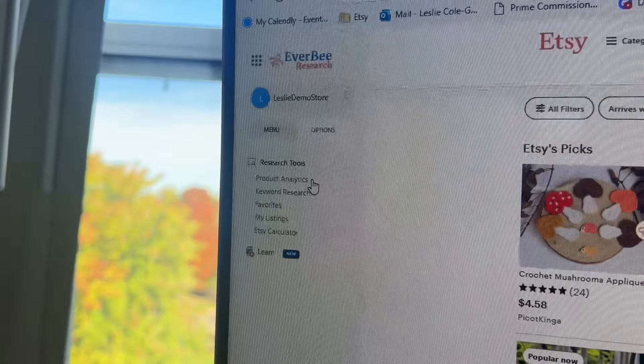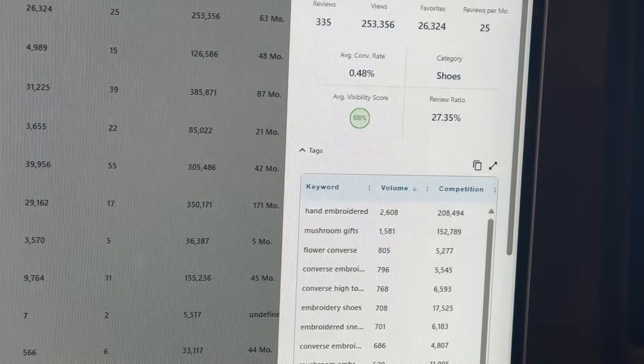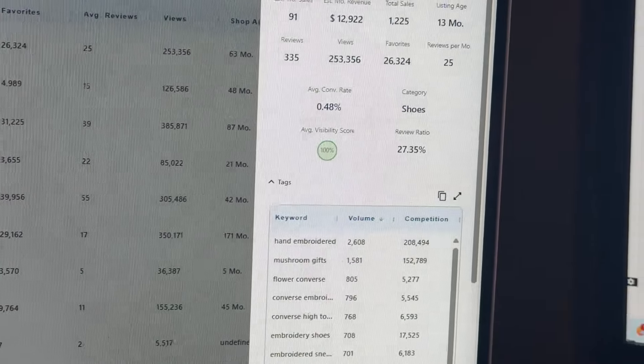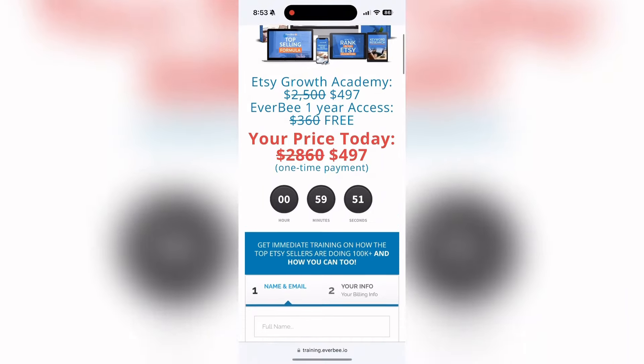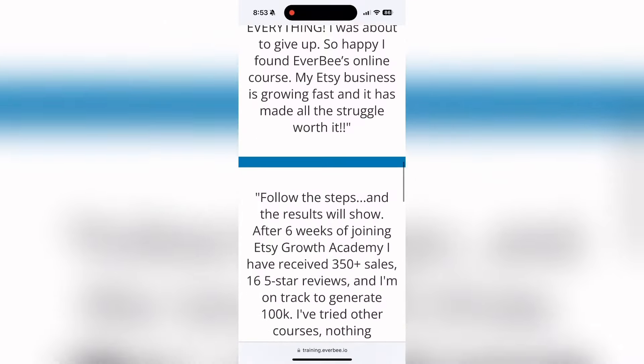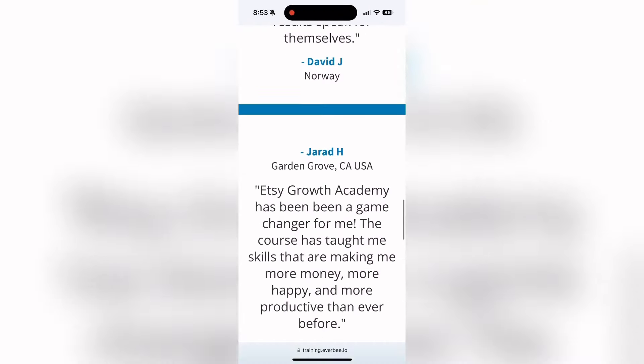Hey guys, sorry for the quick interruption, but I have to share this amazing deal with you before it's gone. Right now, you can get 33% off our Everbee annual plan and unlock premium features like product analytics and keyword research for just $19.99 a month billed annually at $239 all in. And here's the best part. We're also including the Etsy Growth Academy course completely for free. It's a comprehensive course packed with strategies and techniques that successful sellers use to grow their Etsy businesses themselves. You can find more information in the description. Alright, now back to your regularly scheduled programming.